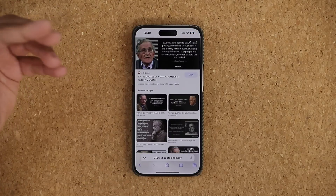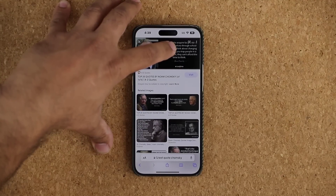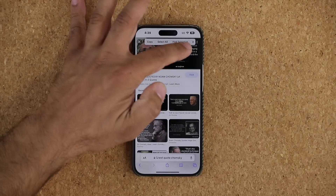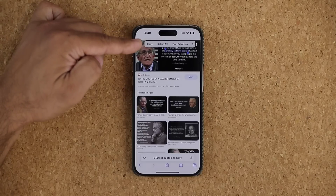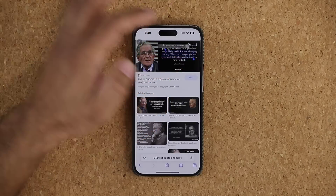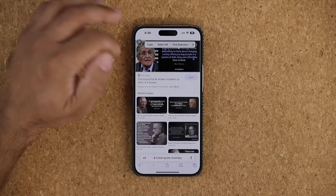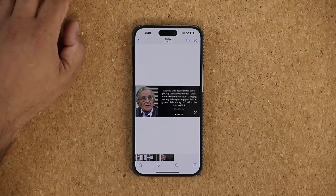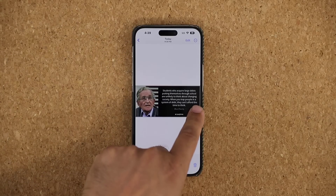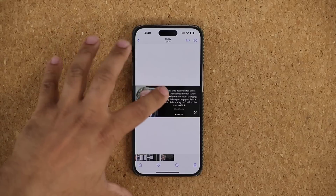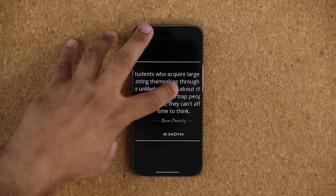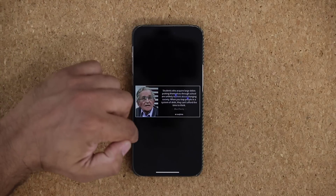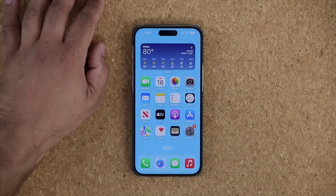Another way to extract text: press and hold directly on the text within the image, and it activates right there. You can select the text, copy it, and modify the selection area — copy, paste, whatever you need. You can also save the photo to Photos and do the same thing there. It's very precise and you can do a lot of different things. That's the text extraction feature you can use anytime, anywhere.